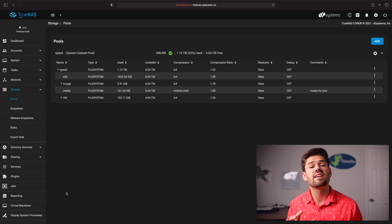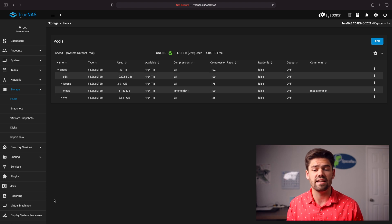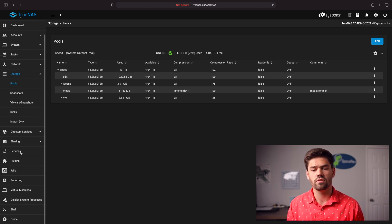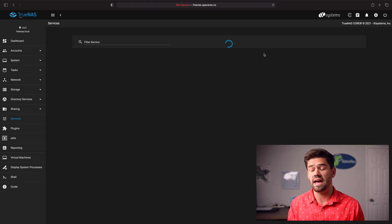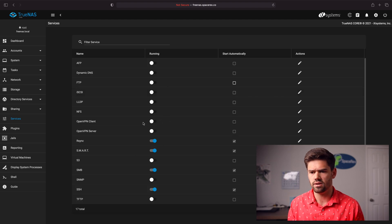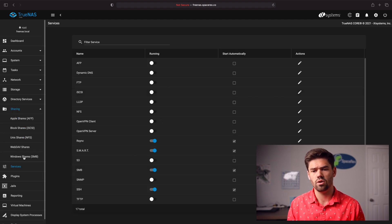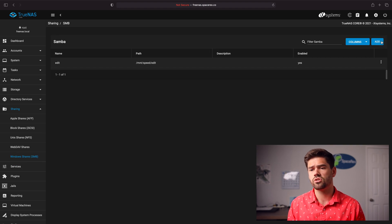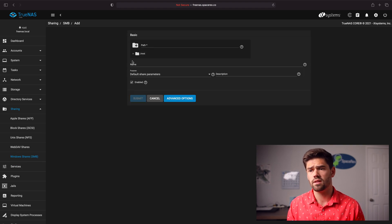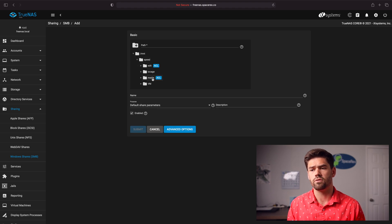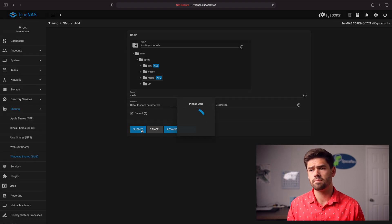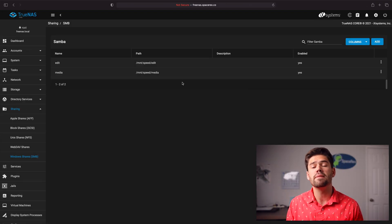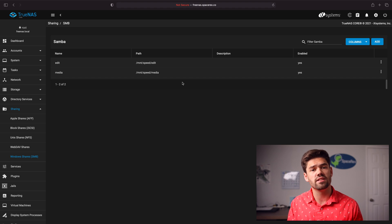Now we want to set this up as an SMB share so we can easily add data into it. Go into Services and make sure that SMB is enabled. Go into Sharing and Windows Sharing (SMB), and create a new SMB folder pointing to that media folder. The defaults are exactly what we need, so just go ahead and click submit. Now we have this SMB folder 'media', and we can start dumping files in there for Plex.